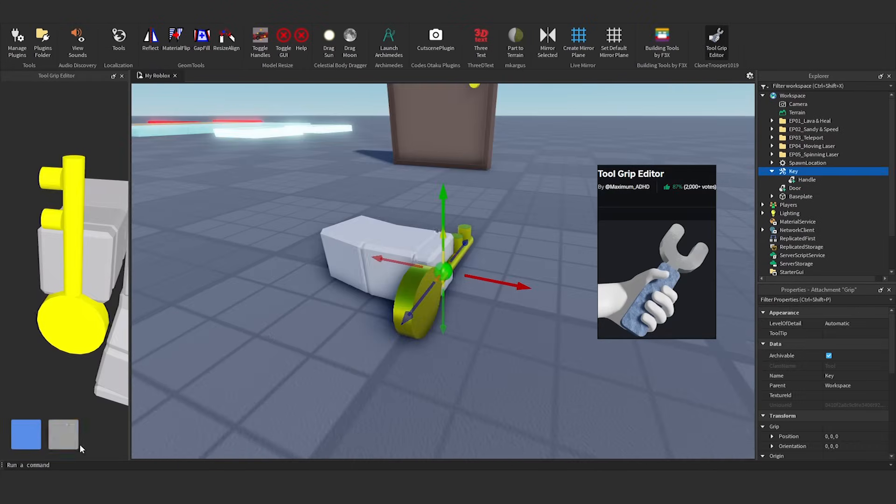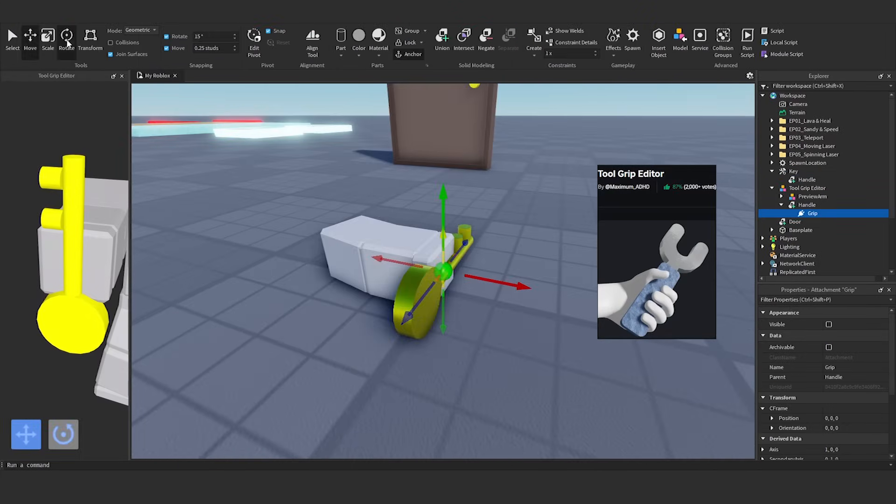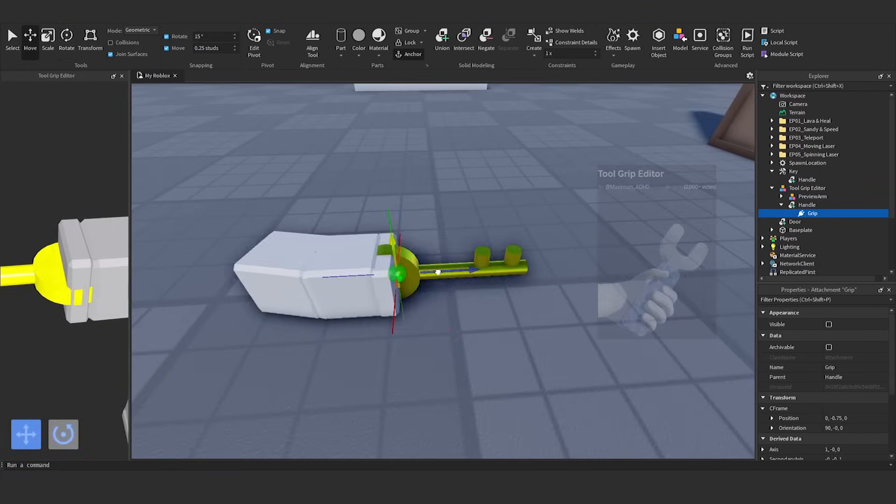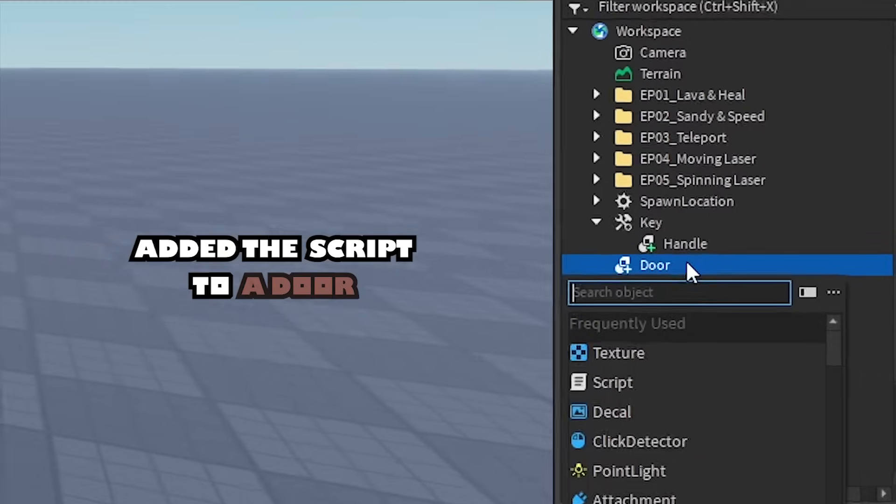I use the tool grip editor plugin to adjust the grip of the object. Add the script to the door.